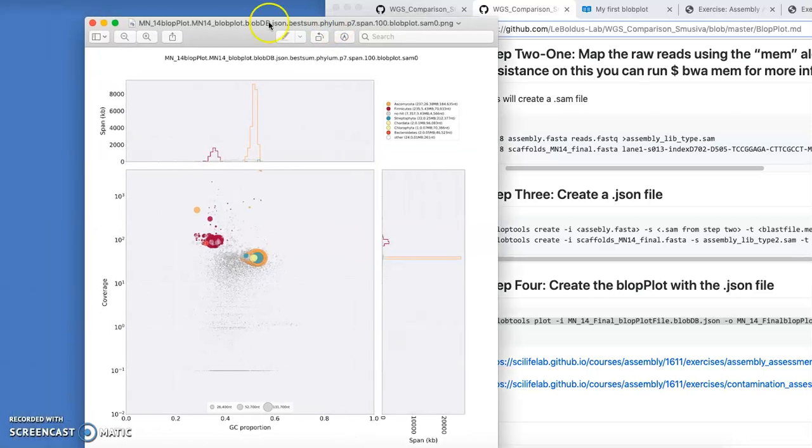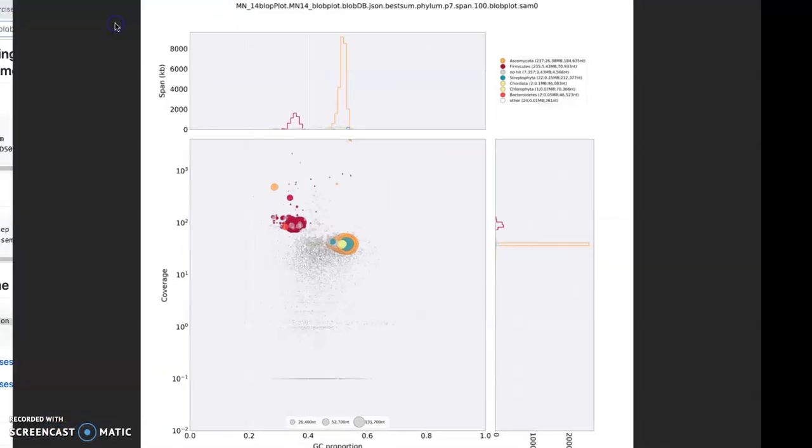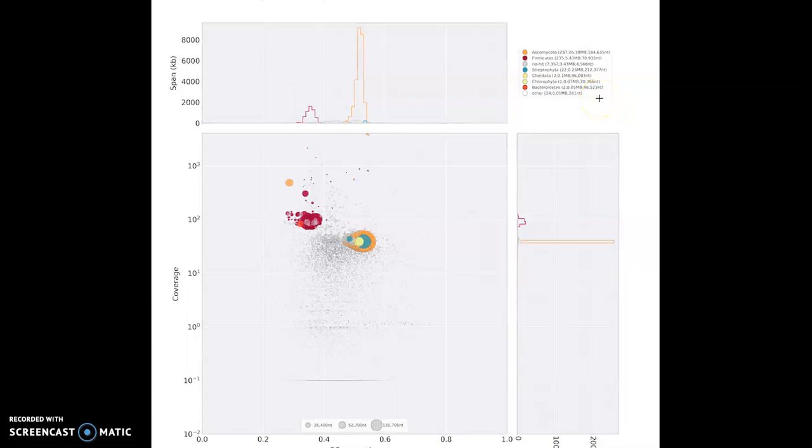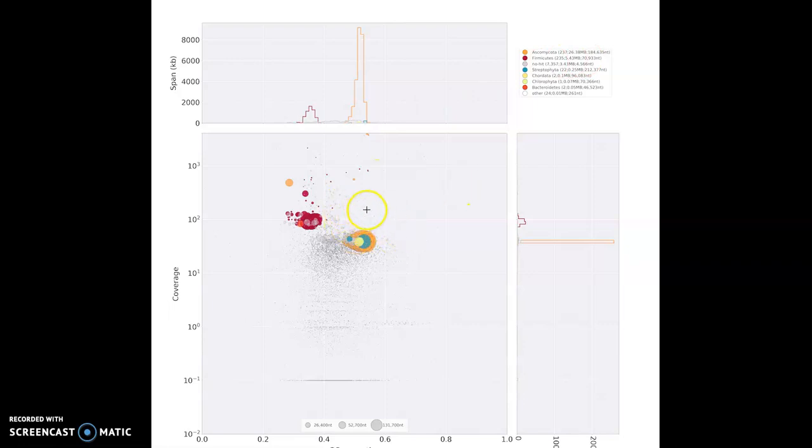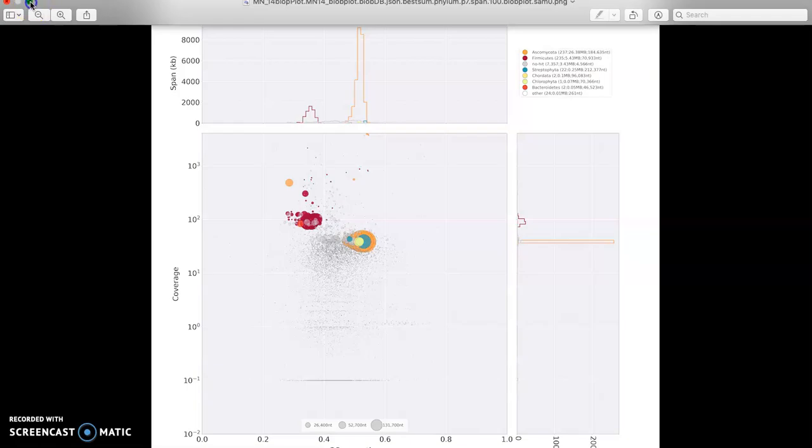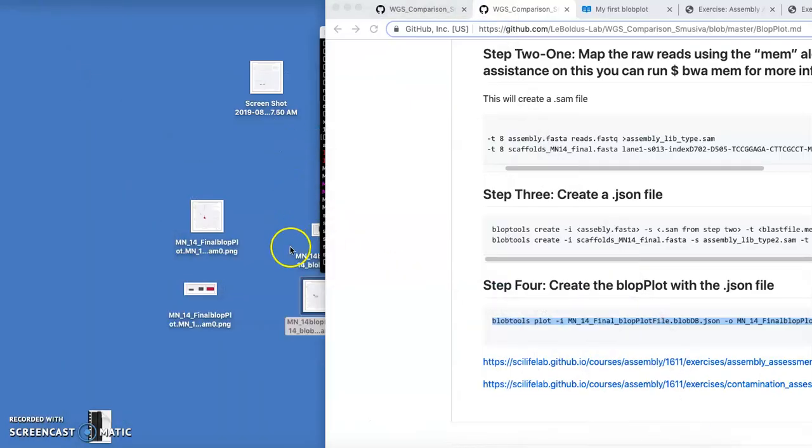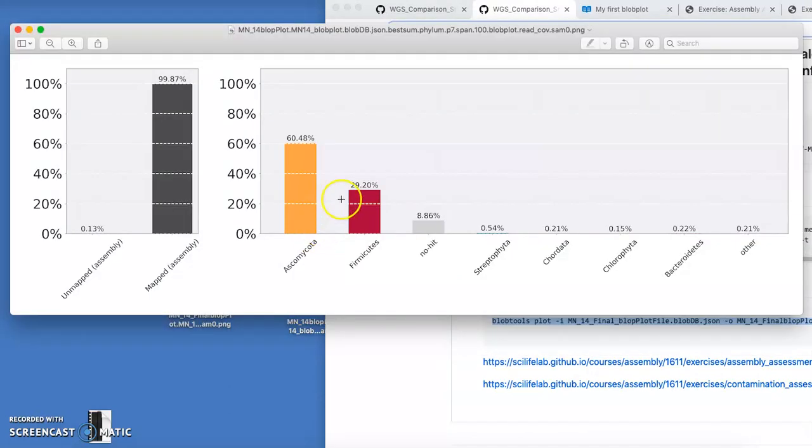It creates a blob plot showing us, we did this actually for the MN14 isolate, because it appeared to have some contaminations in it. And our blob plot shows us what those contaminants are. And so then we can take the next step into cleaning it up.